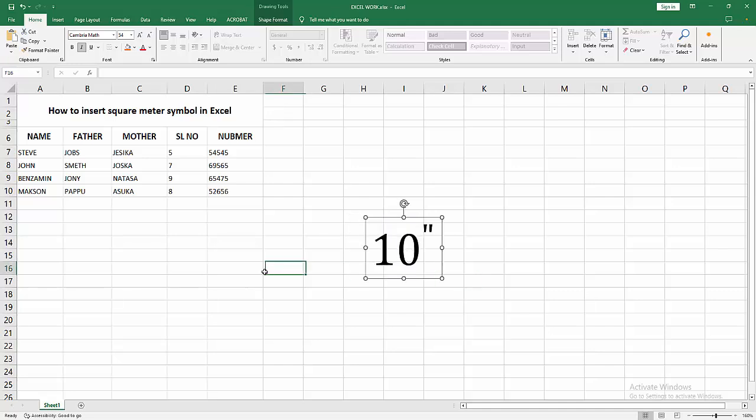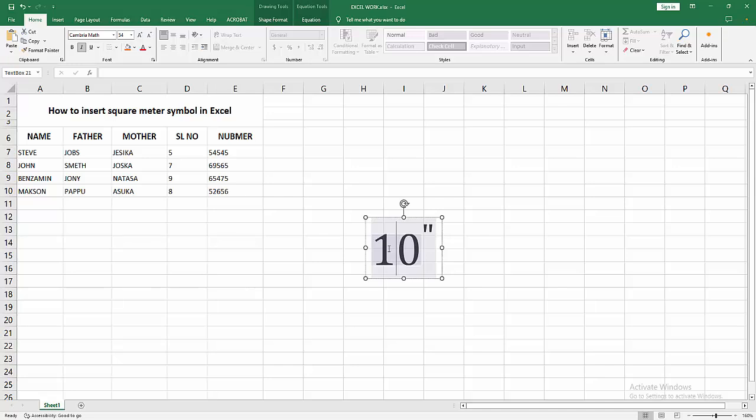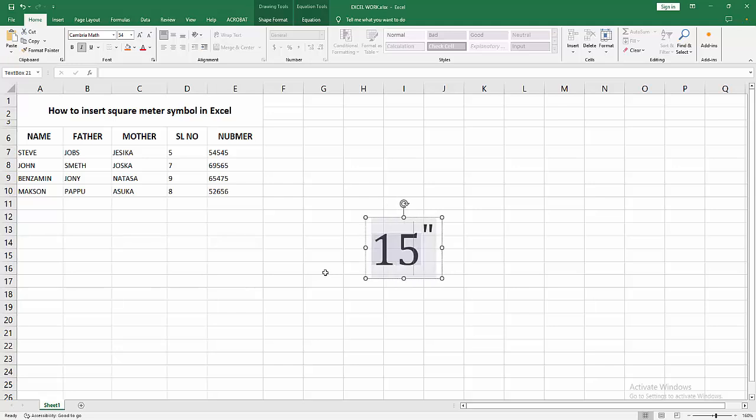Now we can see we wrote the square meter symbol in Excel easily. You can change the text but the symbol does not change. The equation changes easily. Now I change the 10 to 15.